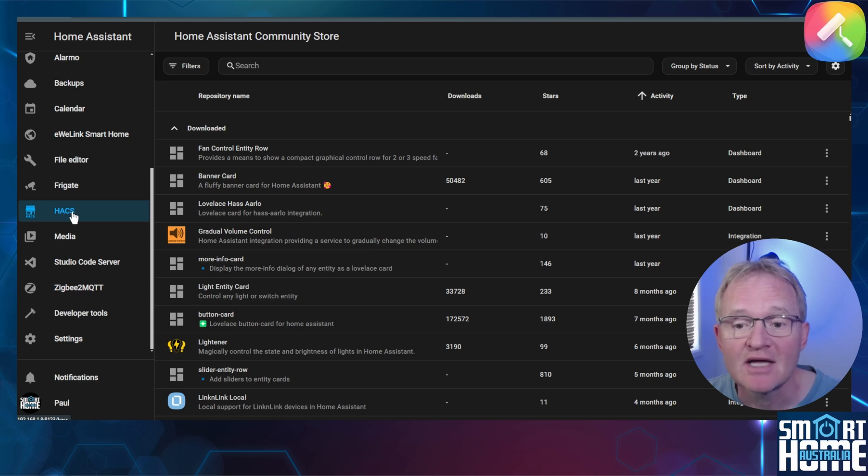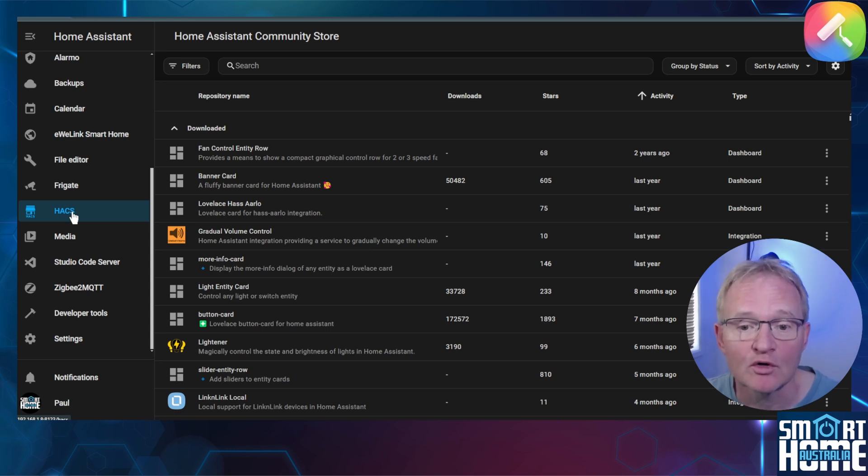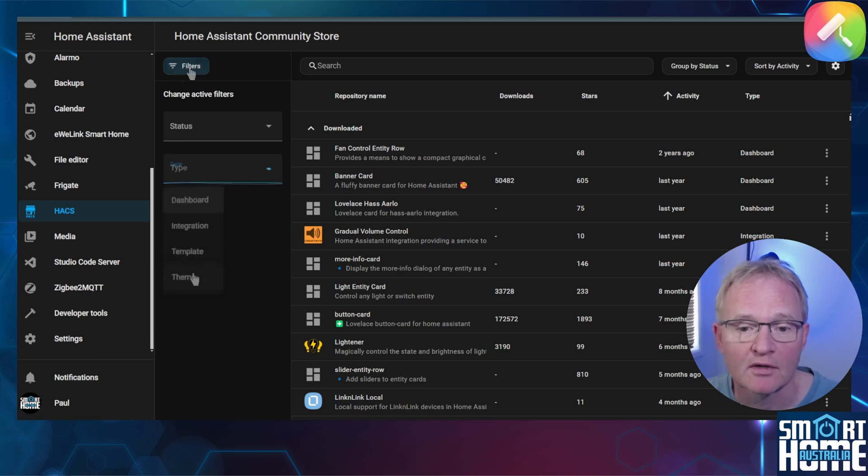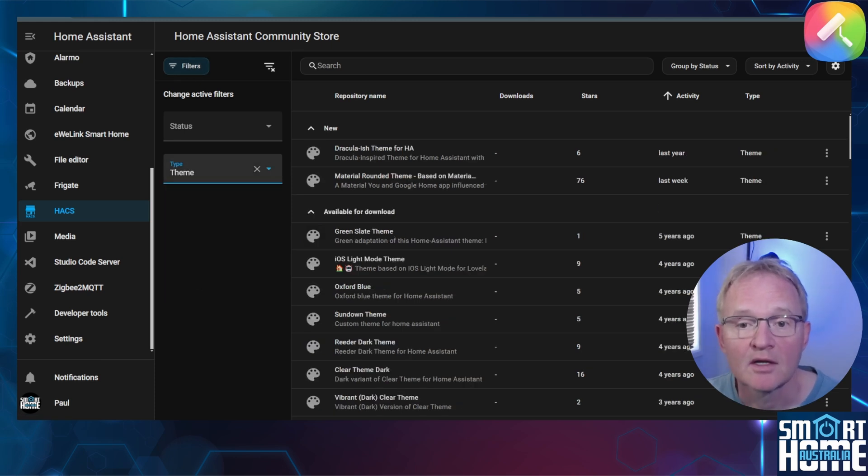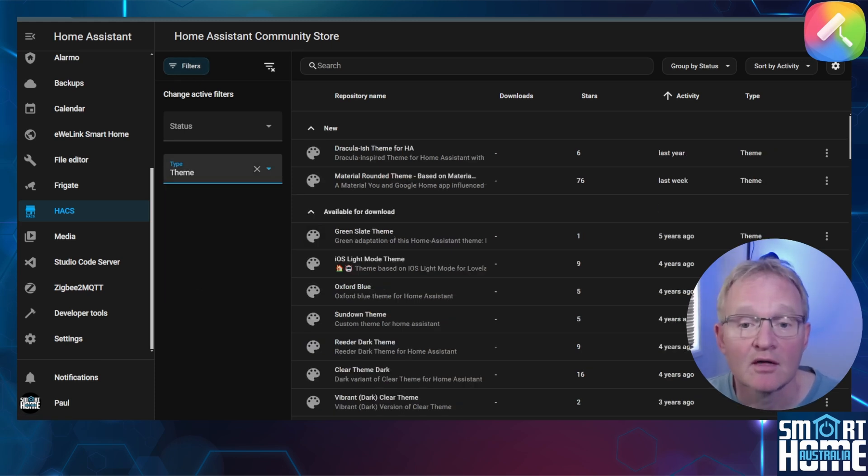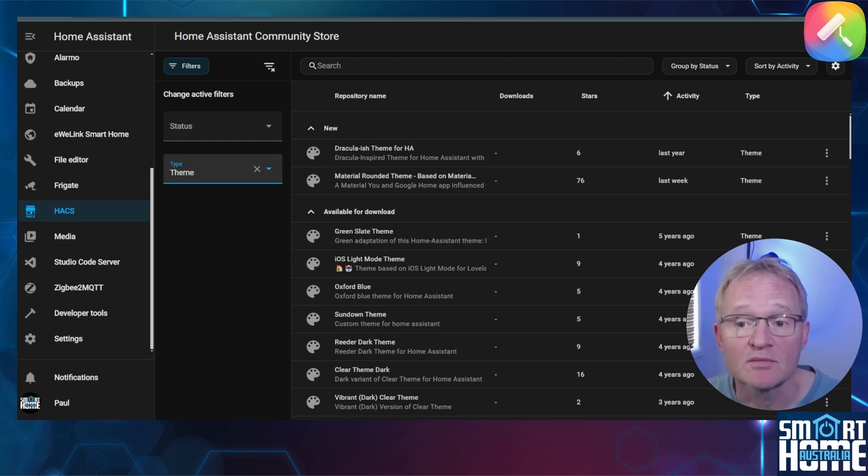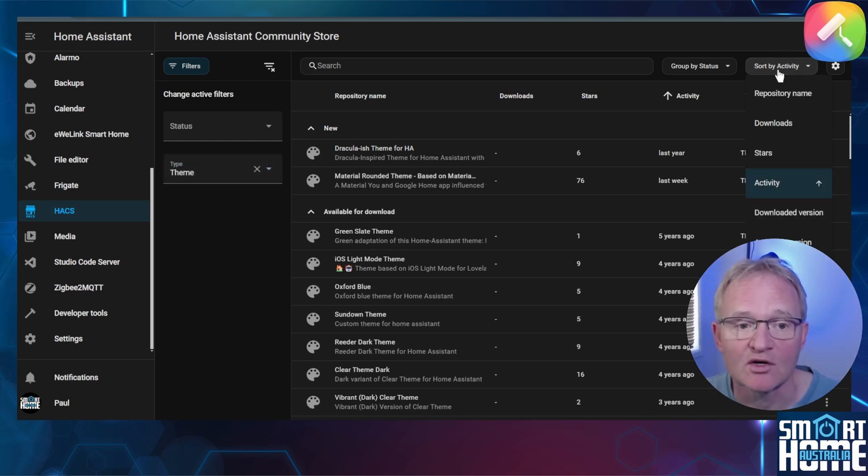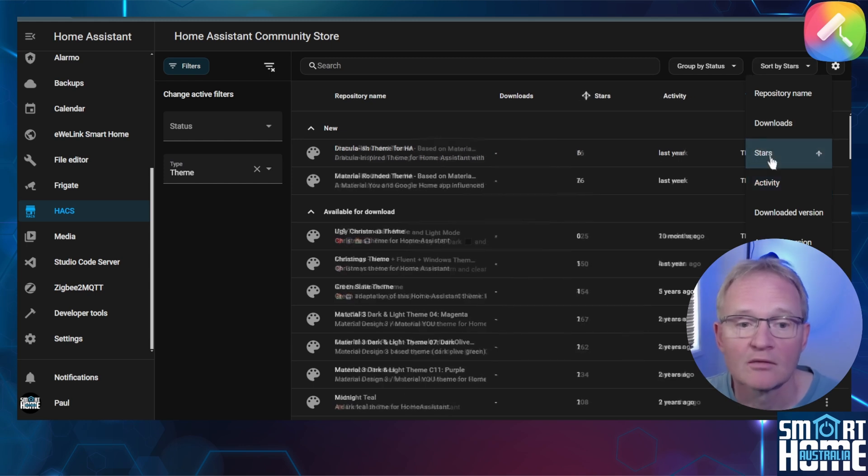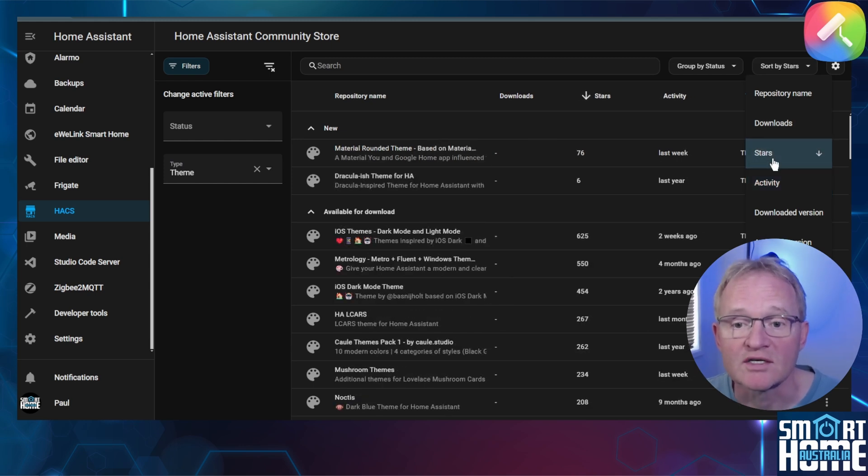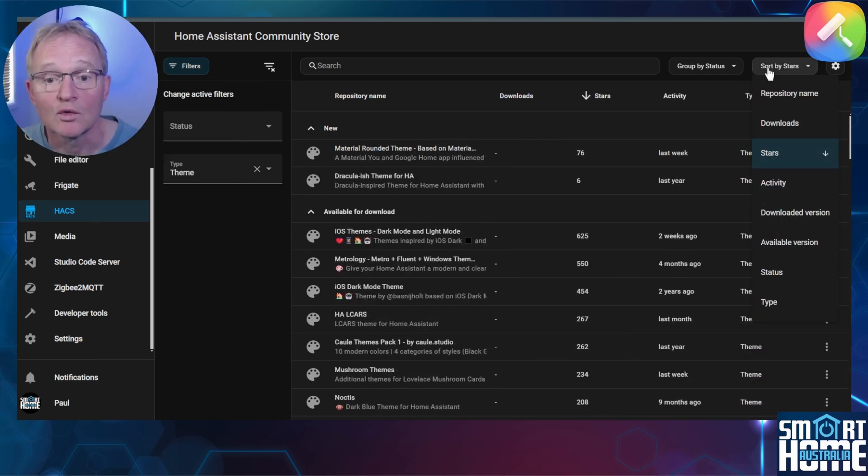Select filters in the top left hand corner. Set the type to theme. This will bring up all themes that are available for download. I like to view these by star rating to show the themes that are popular. Press the sort by in the top right hand corner, select a star, press twice so it sorts by decreasing star rating.